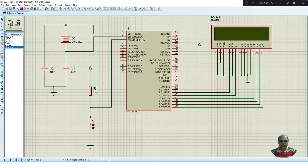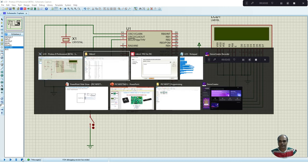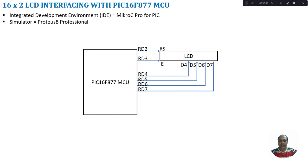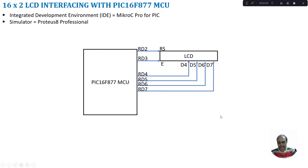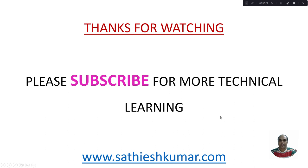We can stop the simulation. In this tutorial, I have discussed how to interface a 16x2 LCD with PIC16F877 microcontroller. We put some text onto the LCD and started moving the text towards left and right. Thanks for watching. Please subscribe for more technical learning.